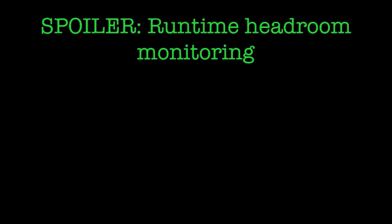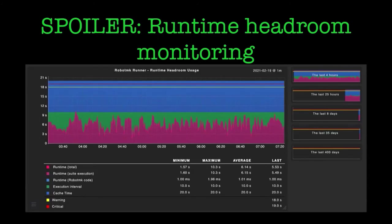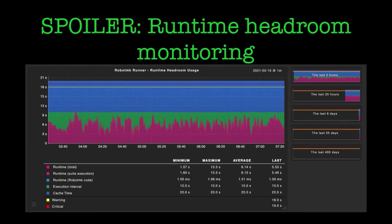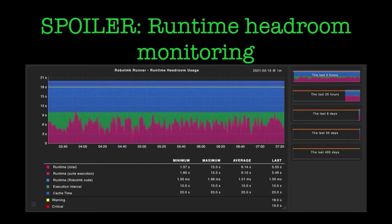I hope that while you're watching this presentation, I will have released the new version of RobotMK. It has a feature called runtime headroom monitoring. What means this? The runtime headroom is the time which is left from the execution interval after the test has finished. If you want your test to run under similar conditions, you always have to ensure that the execution interval of the test is set to a higher value than the maximum runtime. This graph will help you to determine a proper value.